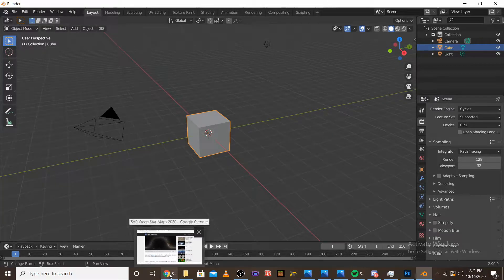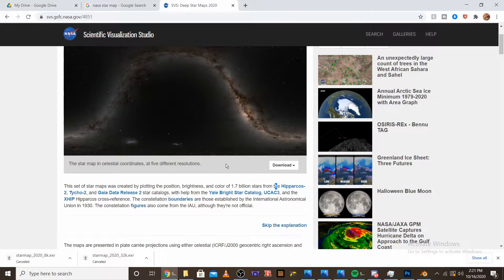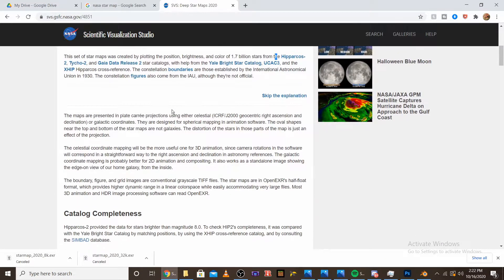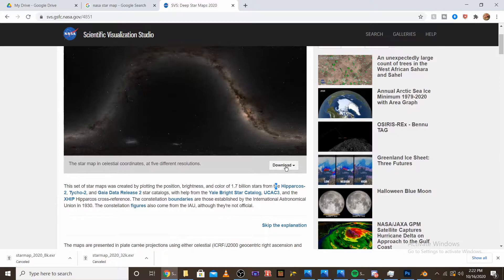The first thing you're going to want to do is go to the website I have linked in the description. This is where you can download the star map straight from NASA. So it's completely free. You can use it for whatever.